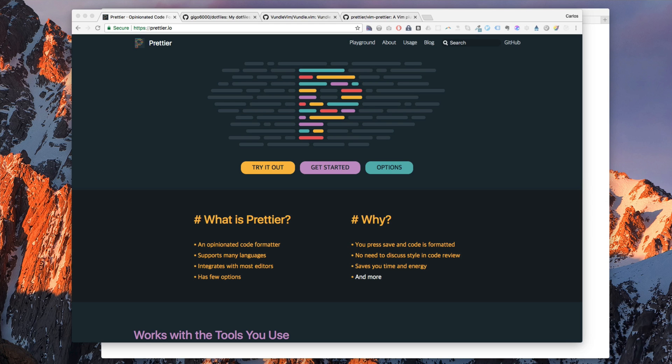Hey guys, this is Carlos. In this video I'm going to show you how to use Prettier with Vim.